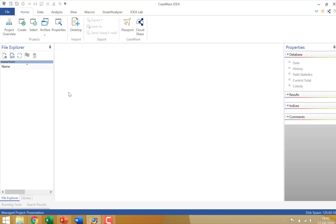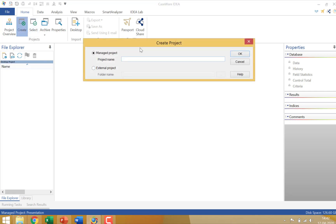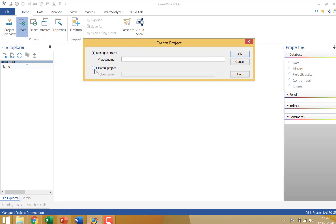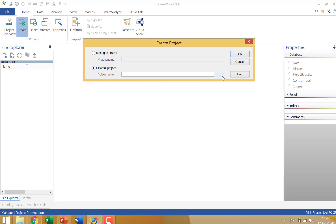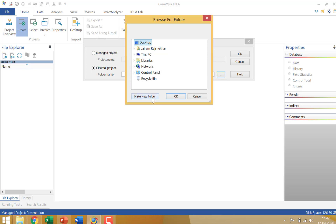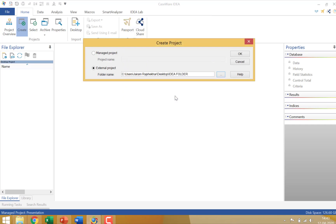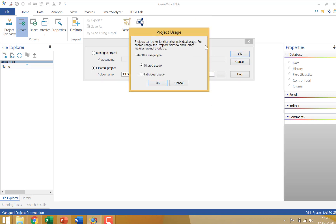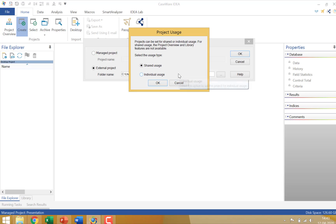Now let's go to IDEA. We like to start off by creating an external project folder. Under projects we click on create and you notice you have an option for a managed project which creates a folder in my documents or you have an option for an external project. Now the moment I choose external project, click on the browse button. And let's say for the purpose of this demonstration I am going to create a new folder on the desktop. And I give the folder name as IDEA folder. Click on OK. And now when you click on OK in the create project box you will notice that you get two options for shared usage and individual usage.